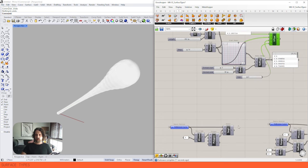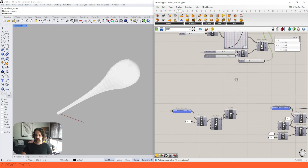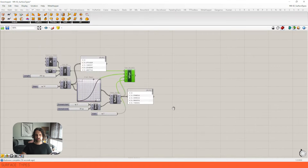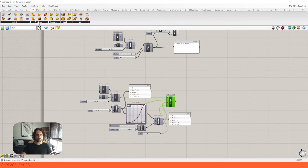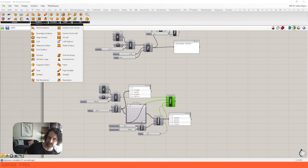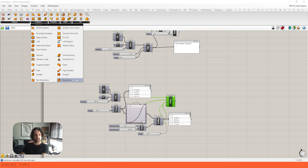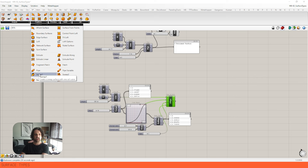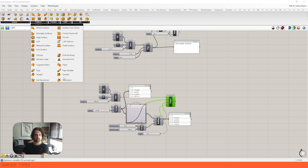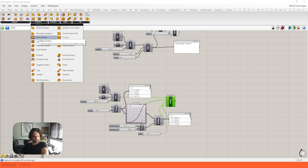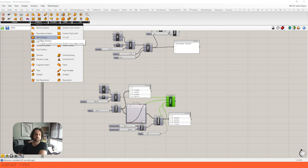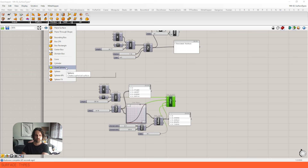Just to clarify — most of what we're looking at is in the Freeform section. We have revolutions at the bottom, extrude and extrude point in the middle, pipes, sweeps, loft, boundary surfaces at the top, and four-point surfaces. The Primitive section is where we have boxes, cylinders, and spheres.